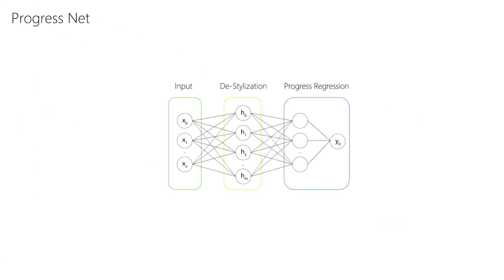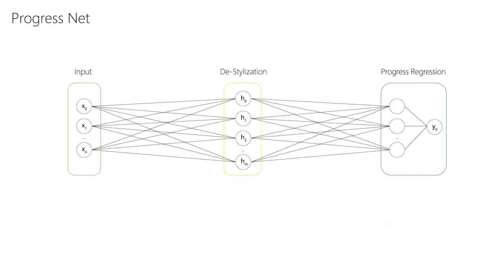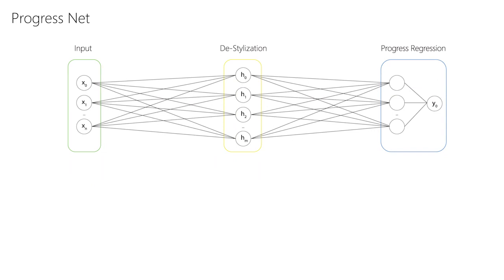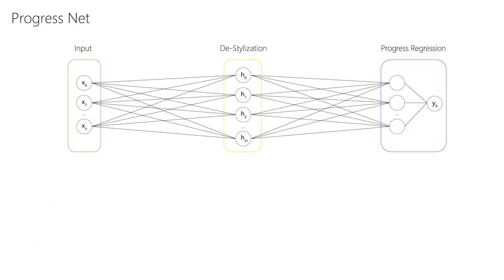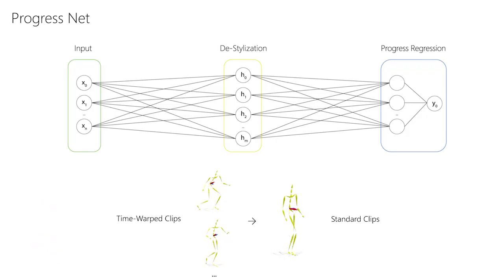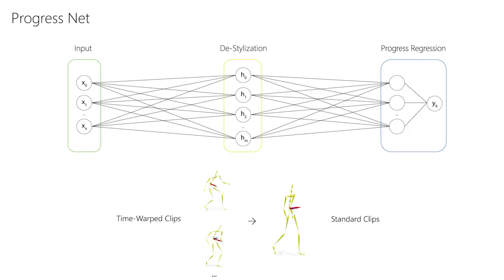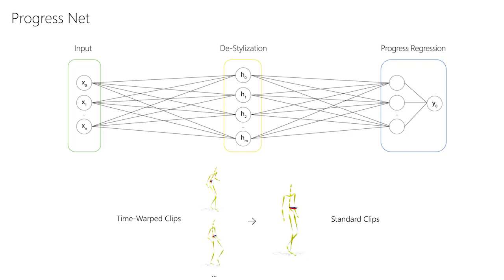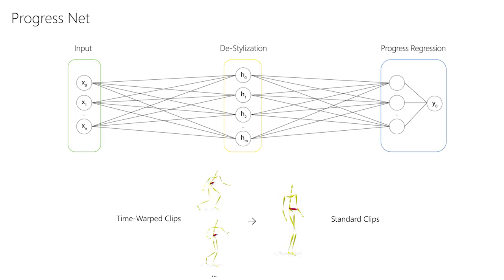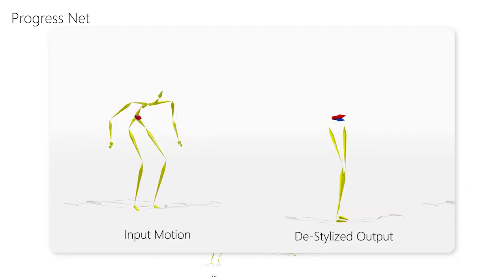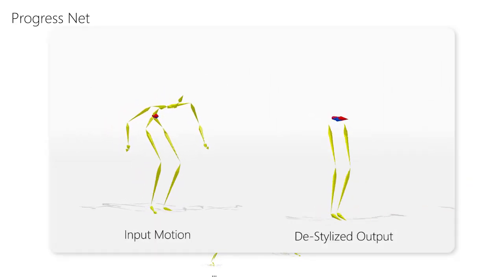The inputs for the second network are the combined inputs and outputs of the first network. In the second layer of this network, we de-stylize the input motion. For that, we correlate a standard clip of each locomotive action to time-warped stylized clips of the same actions. Here you can see the result of this layer alone.